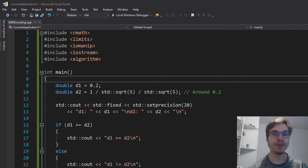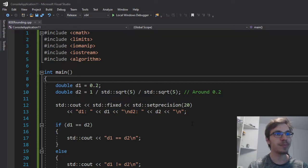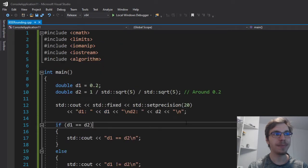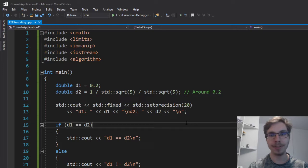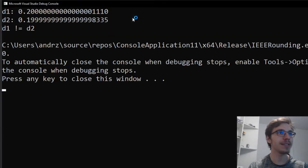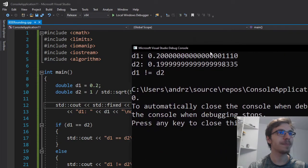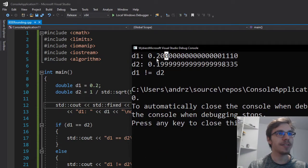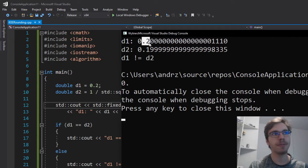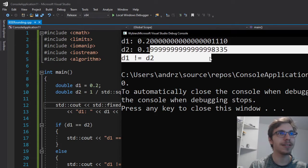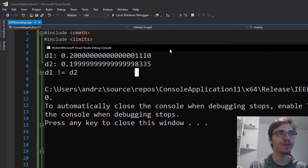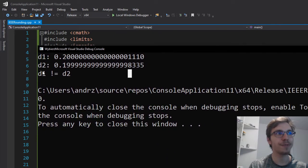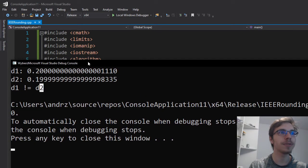Pretty much when you have your floating point numbers, there's a problem that they might be with a difference of like one of 10,000 or whatever. And here, as you can see, if I run my program, I have d1 that equals to 0.2 and d2 that equals to 0.1999999 and so on. And therefore d1 is not equal to d2.